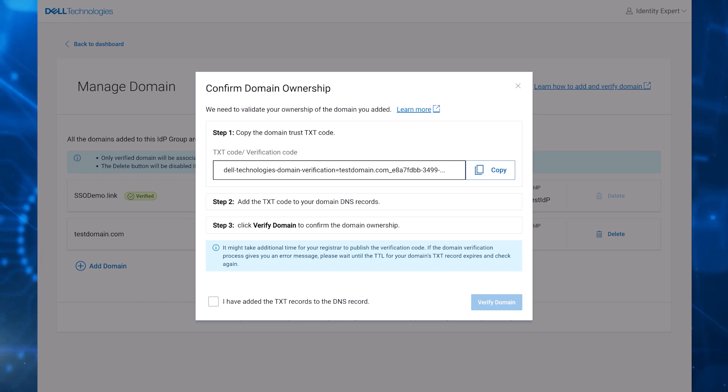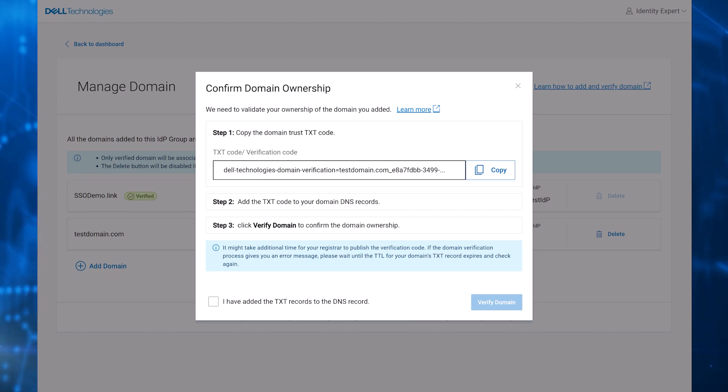Authenticating the domain uses an industry standard of domain trust text code that needs to be applied to the customer's domain DNS records.